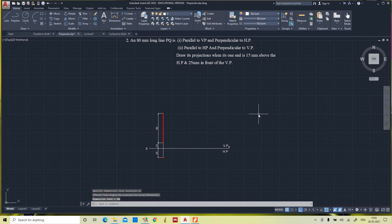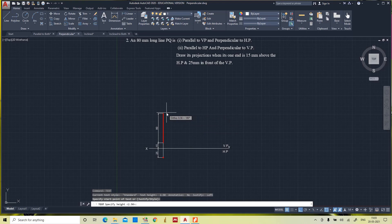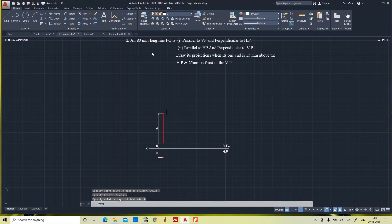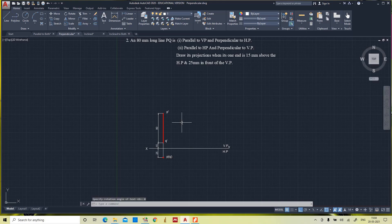The line length is 80mm. Now we will give the notation. The line is PQ. In the front view it has P dash and Q dash. When observed from the top, P is visible and Q is not visible — it is invisible. So it is shown as P of Q, where Q is in brackets. This is the first case.